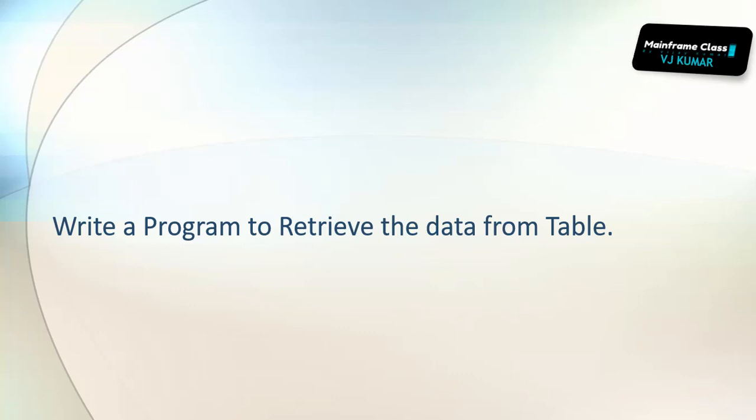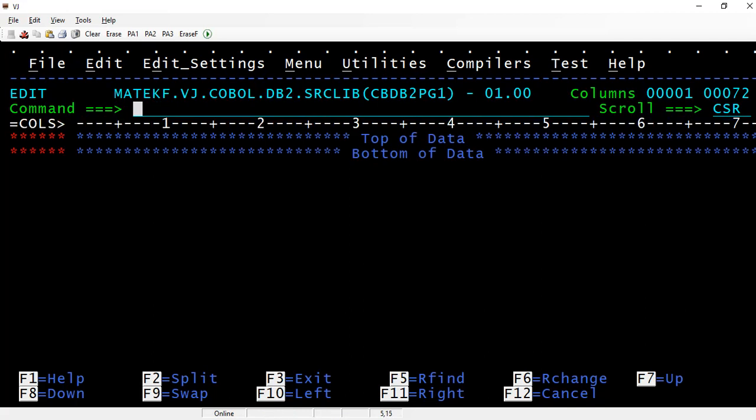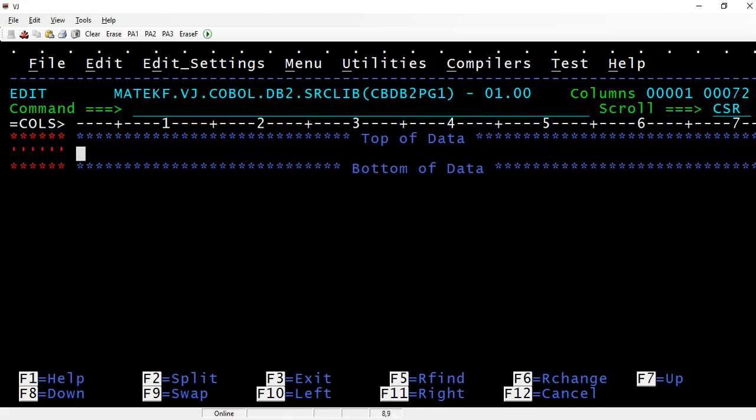Now let's write a program to retrieve the data from the table that we created in the earlier video. Let me connect to the mainframe and write this. Let's start with the identification division.